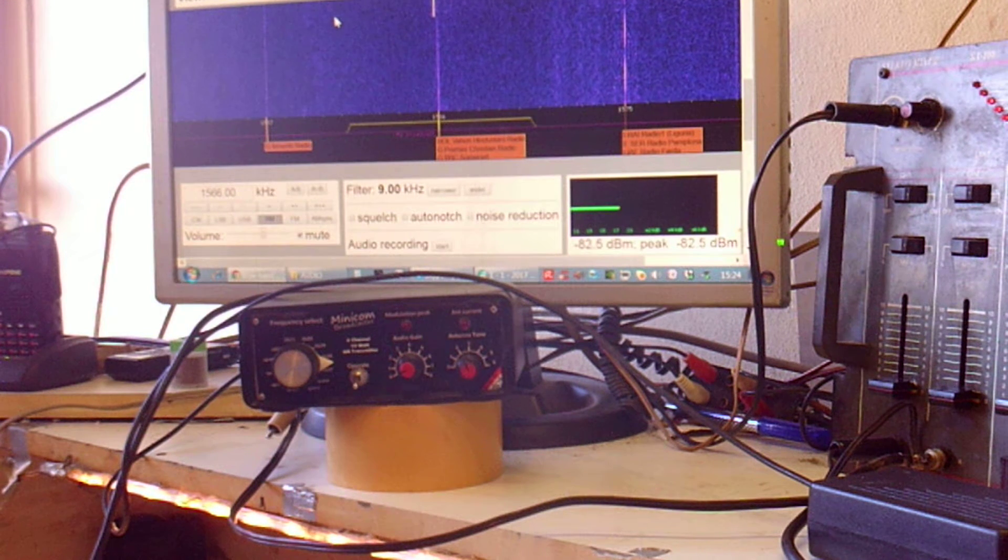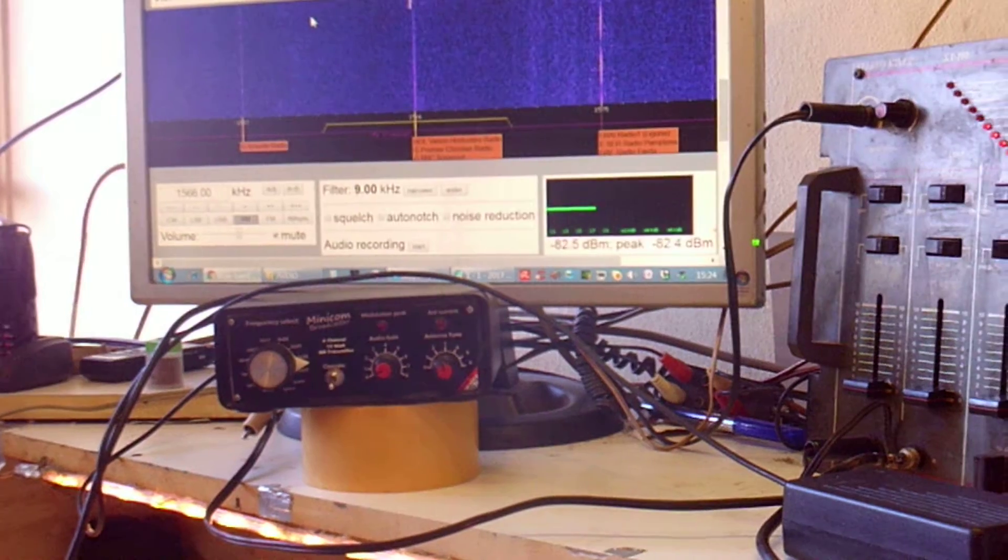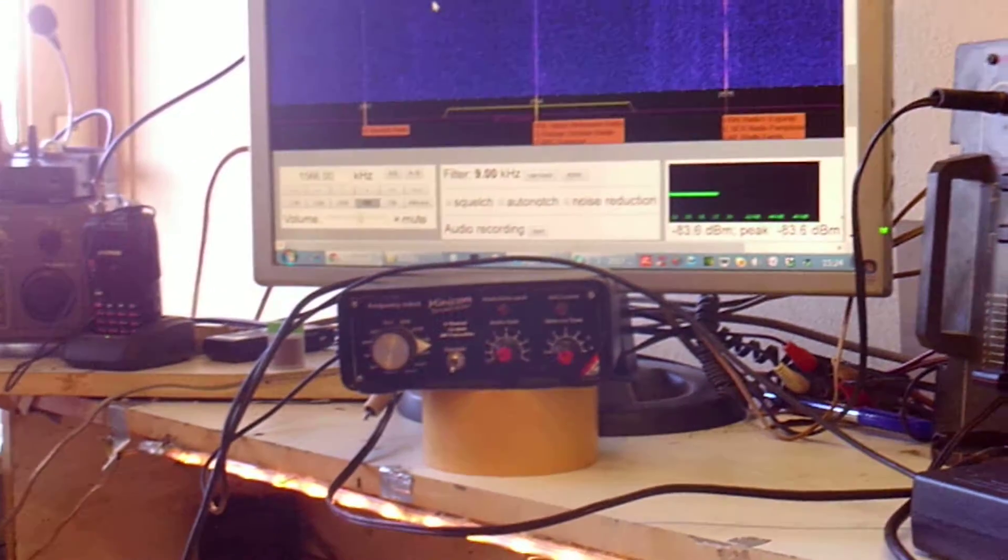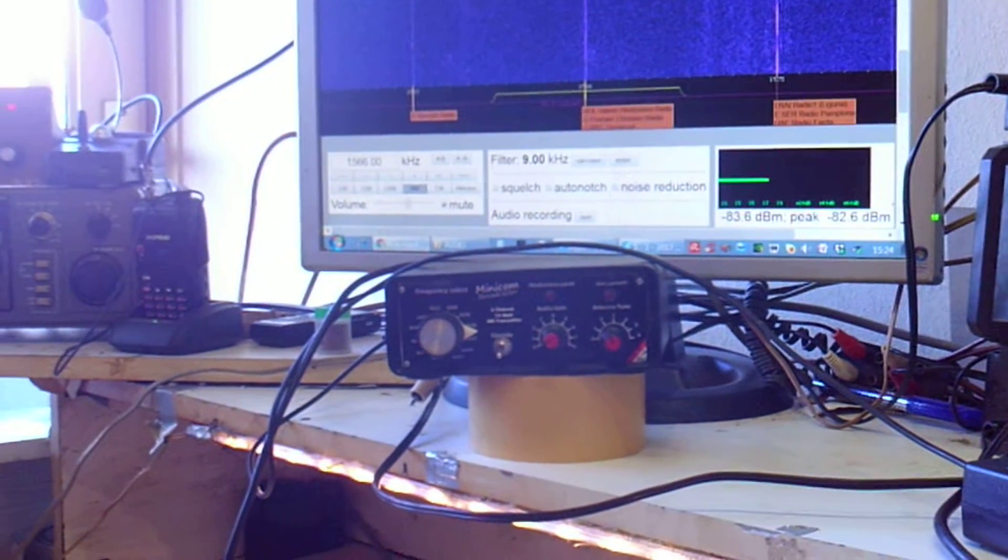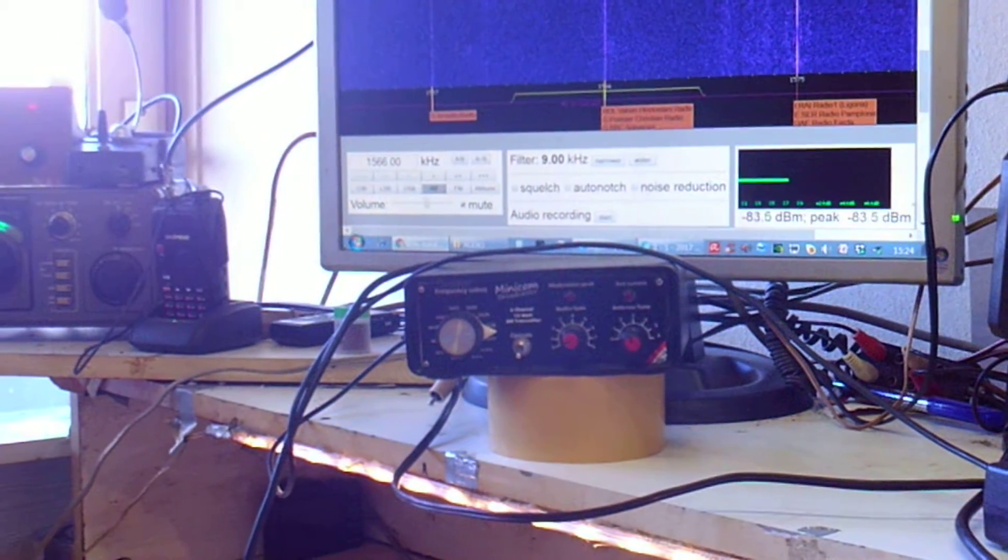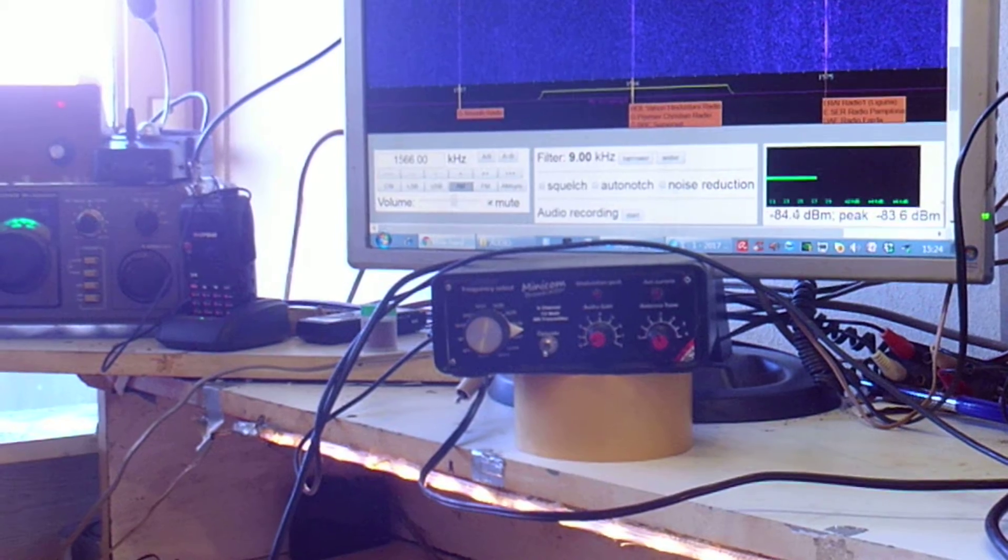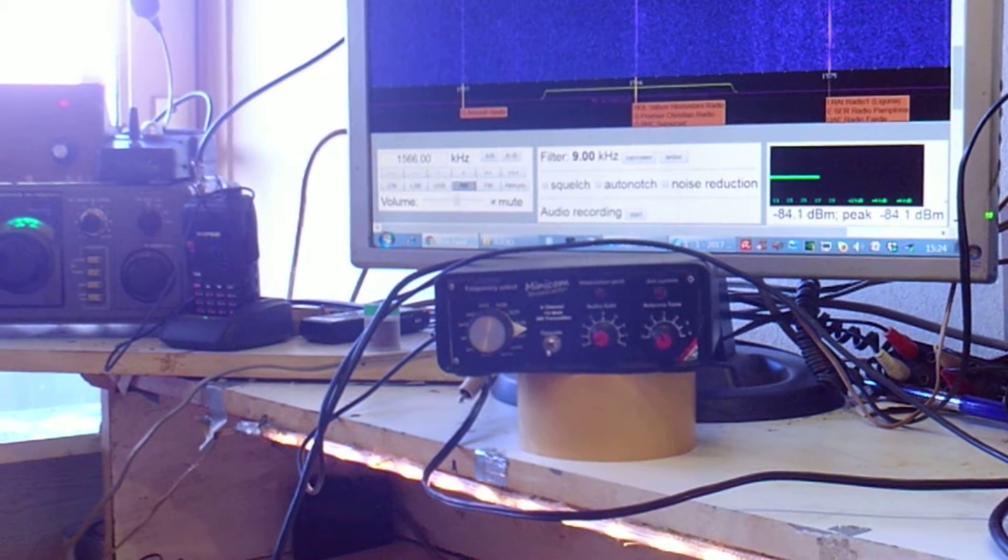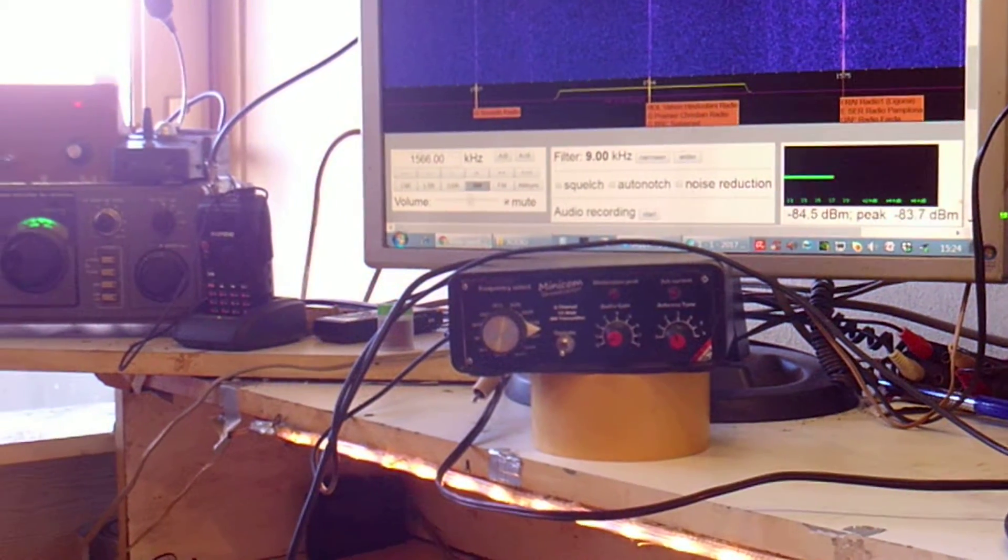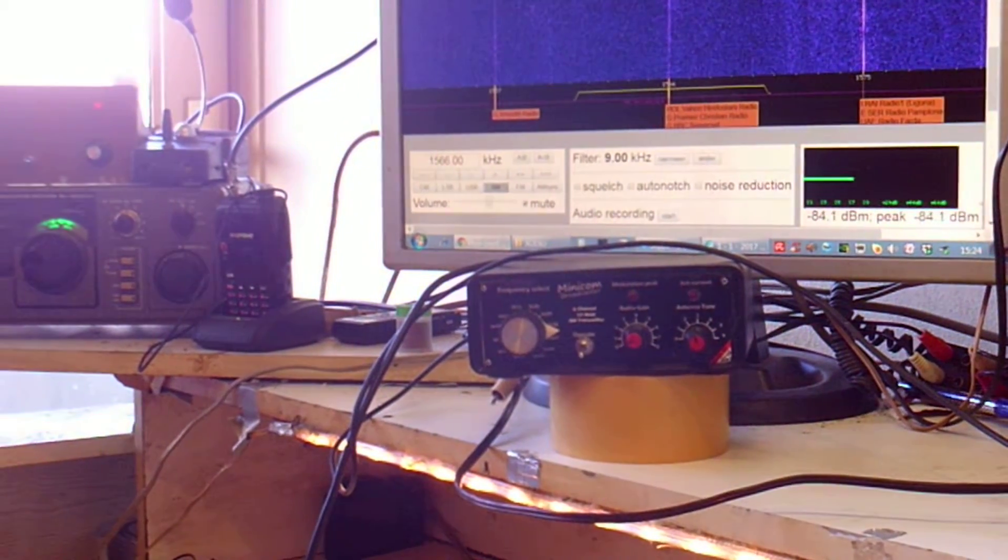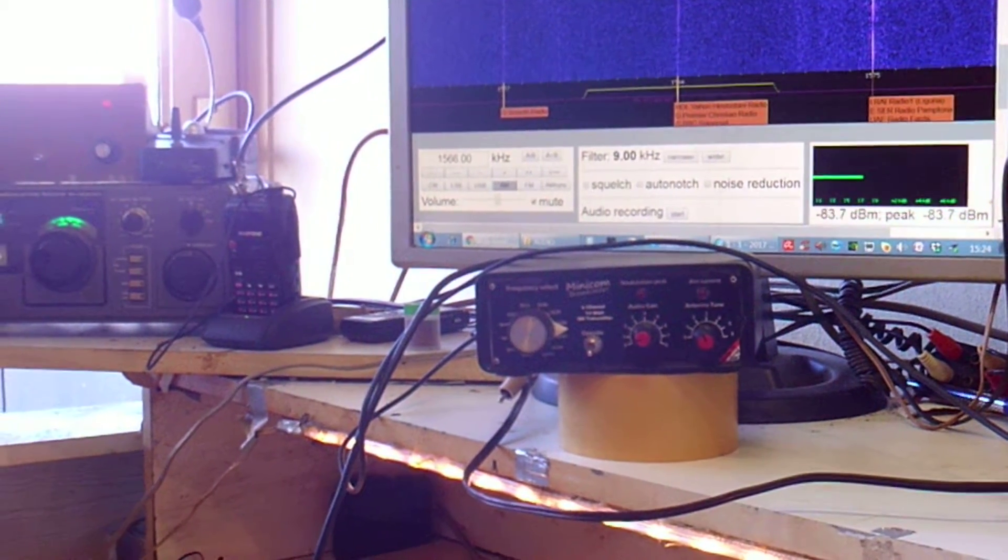This is my new transmitter, my Minicom, a 10 Watt 6 channel PLL controlled broadcaster.